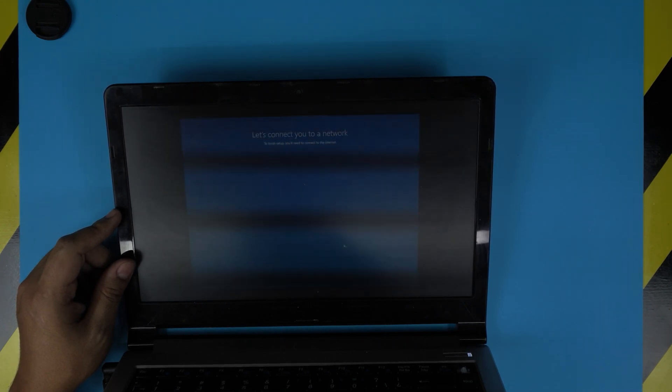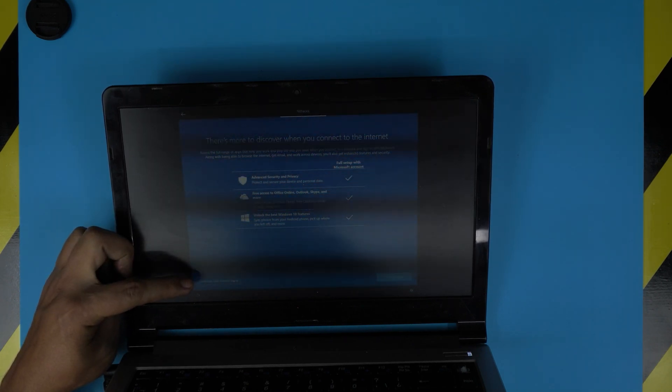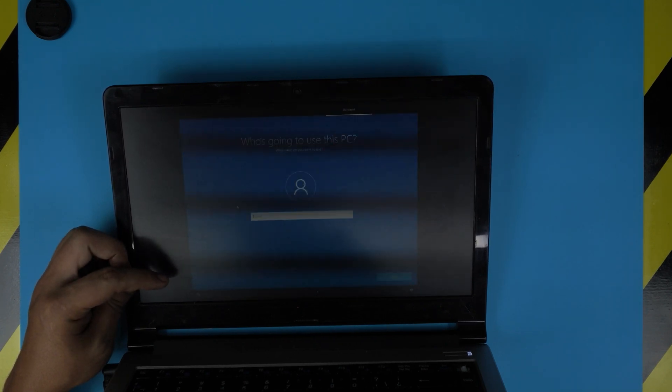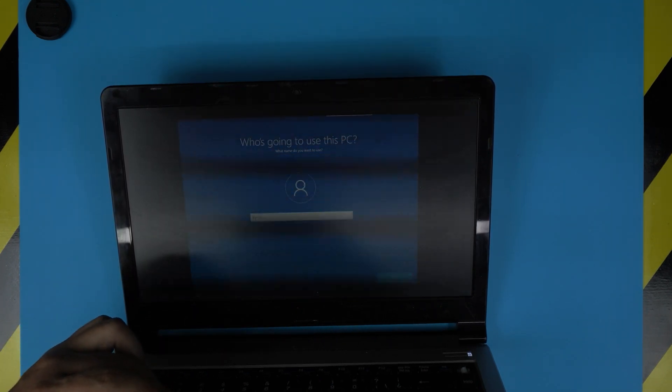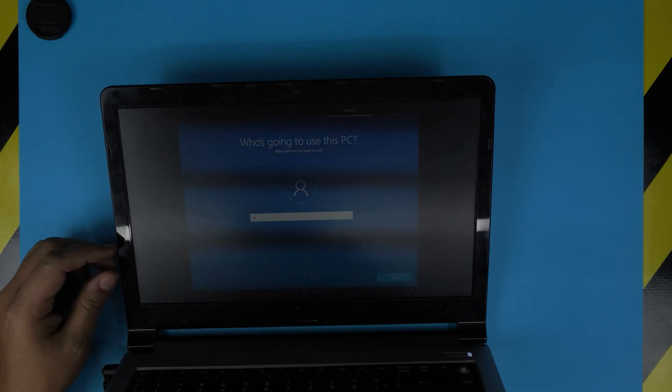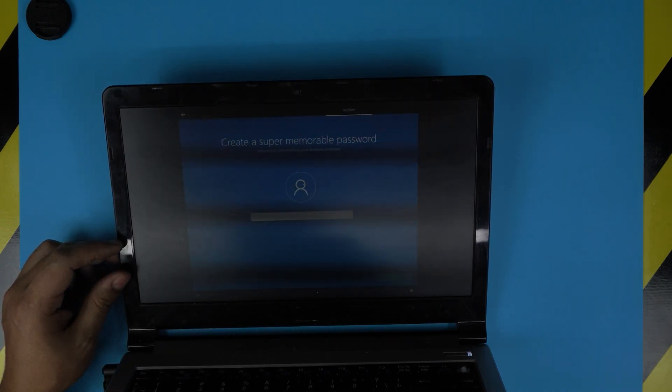You want to add an additional keyboard, skip that. It's going to say connect to a network connection. Just click 'I don't have a network connection' in the corner. Continue with limited setup. That's very important. You're going to give a name. For the password, leave it blank or put a password if you wish.